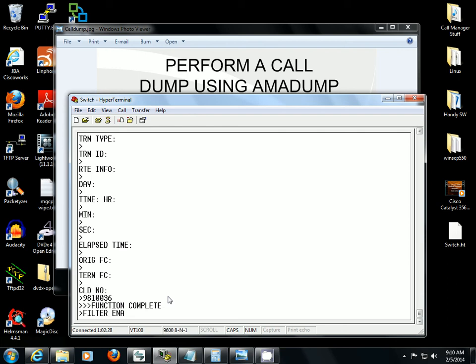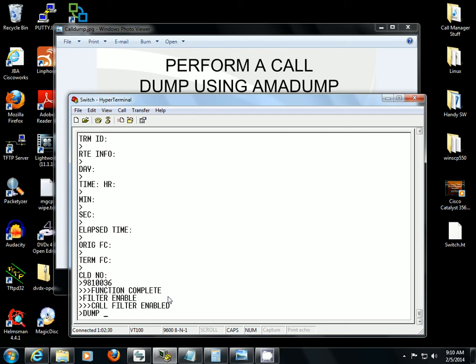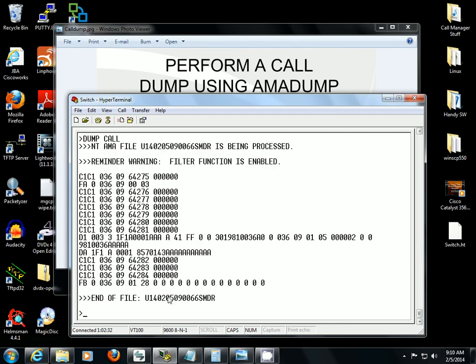Filter enable. Dump call. So there's my record.